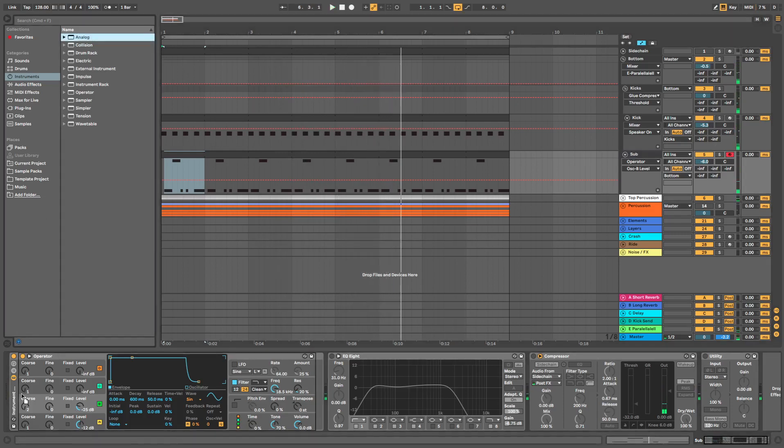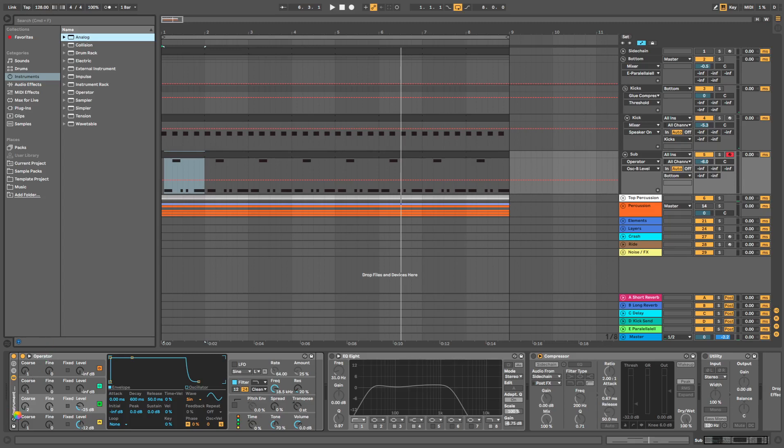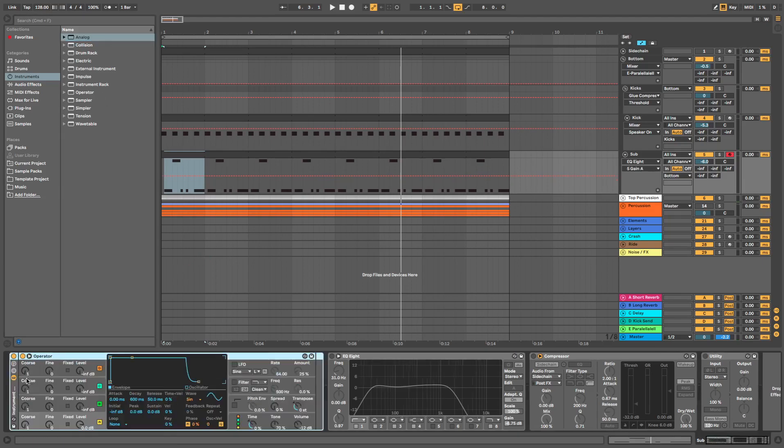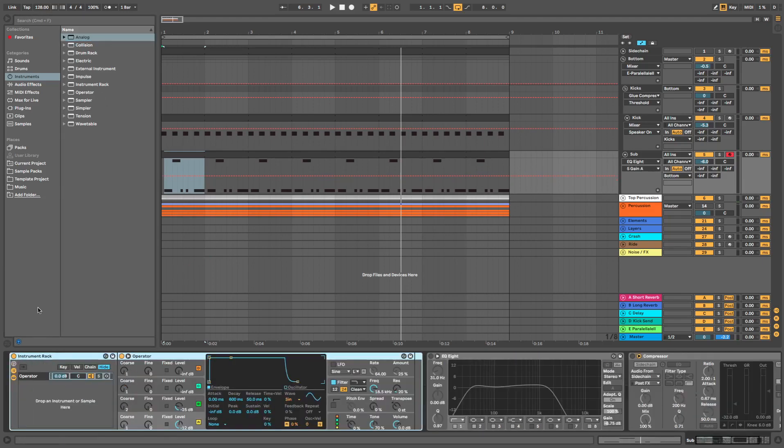And we'll drag in an analog synth in here as well into our instrument rack. Hopefully it doesn't copy. Don't you dare. Rainbow wheel. Ah, not what we wanted. Okay. Let's command and set that. There we go.